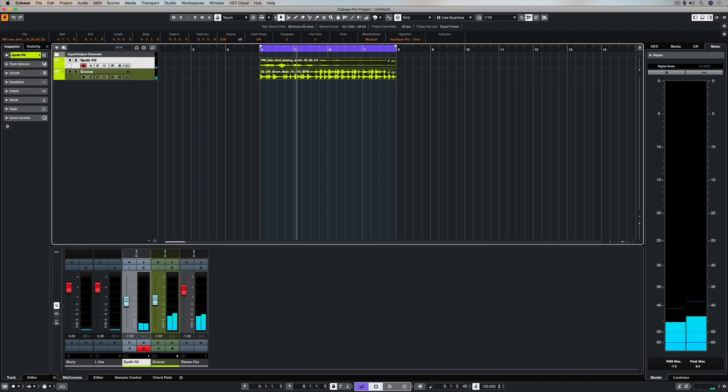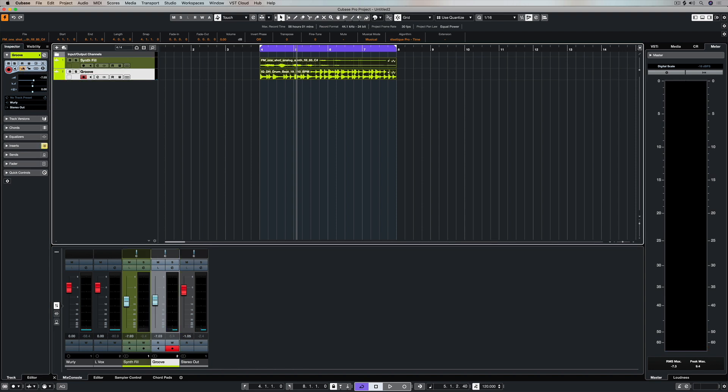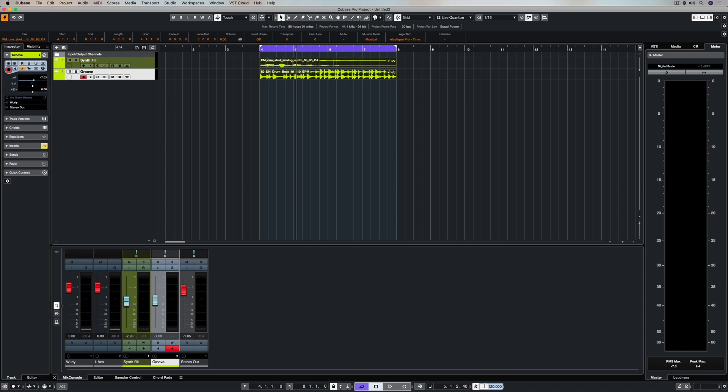First of all, we need to make sure that we've got this little button right here selected, and that puts us in musical mode, which locks us into the Cubase tempo and basically means these tracks will instantly follow whatever tempo we set.